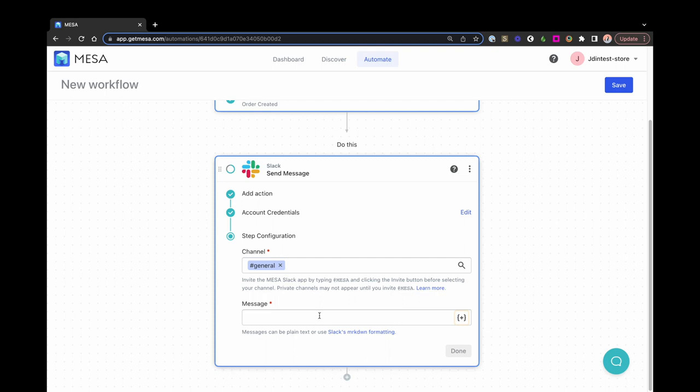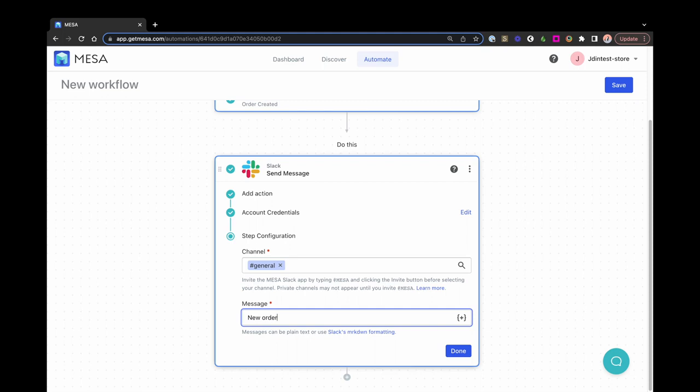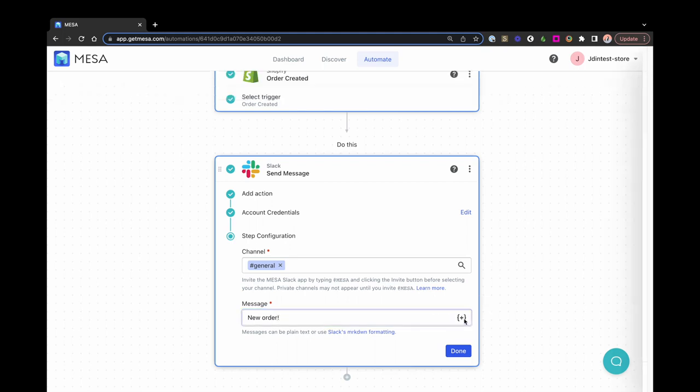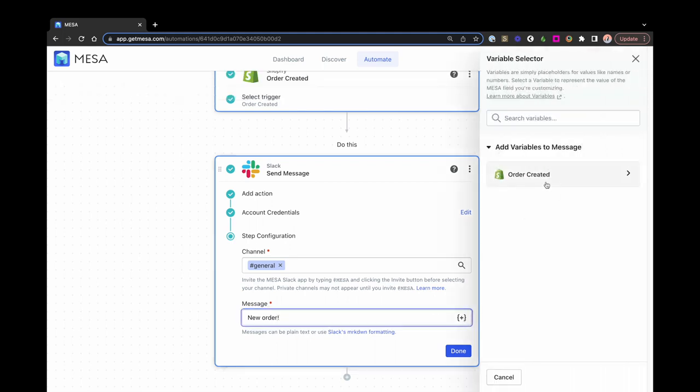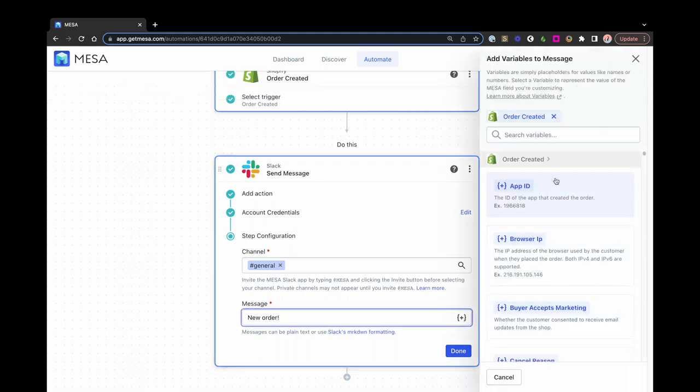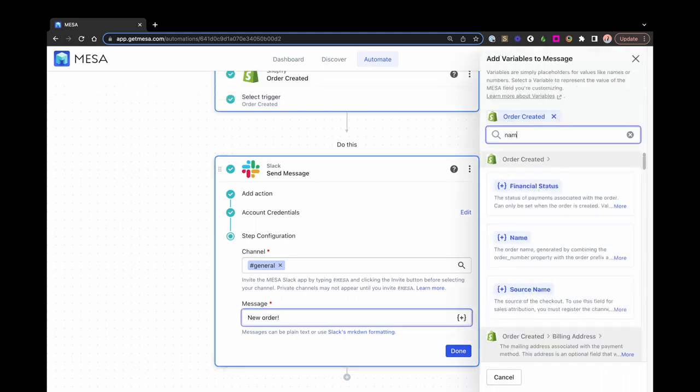If necessary, some fields may require additional information. They'll be identified with a red asterisk. To satisfy the requirements of a given field, select an option if it's a drop-down menu, input text, or select a data variable from the variable selector.